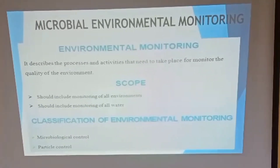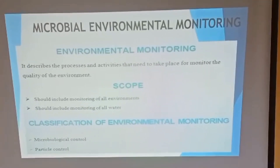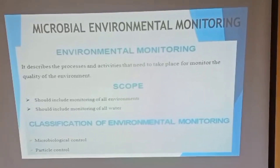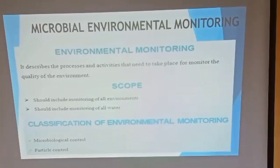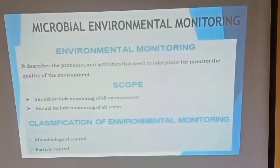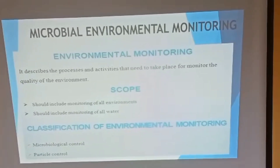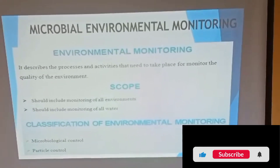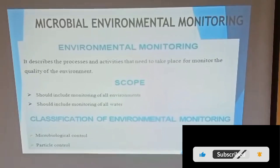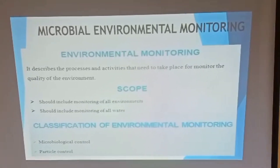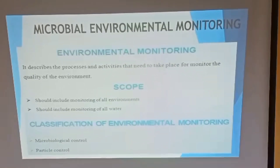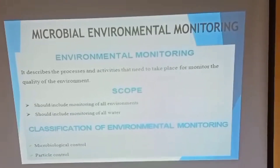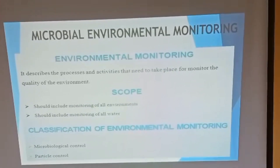Back to a little recap of our last lecture. Environmental monitoring describes processes and activities that need to take place for monitoring the quality of the environment. The scope of this lecture includes monitoring of all the environments, as well as all water samples and surfaces.